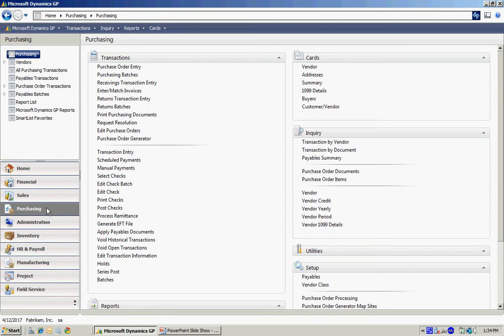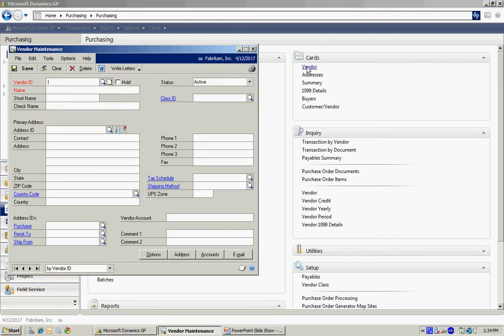Now what I can do is, once I'm in that Purchasing area page, I can select a vendor, open up that Vendor Master file. It's the same screen we just looked at.